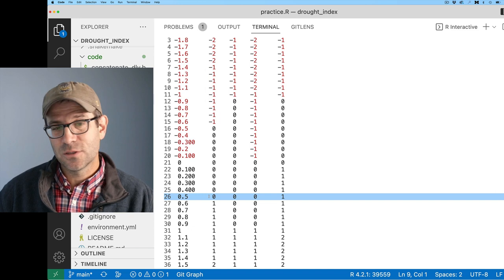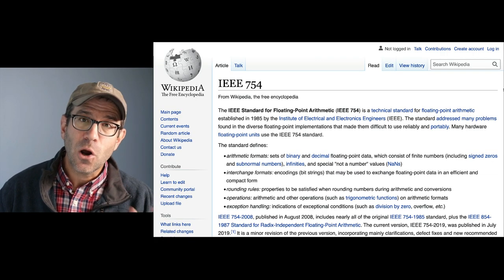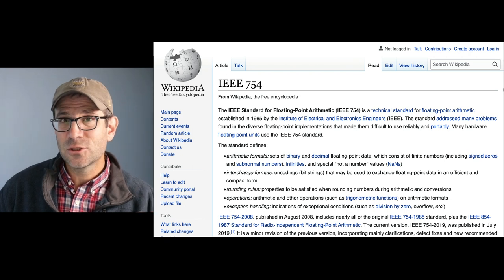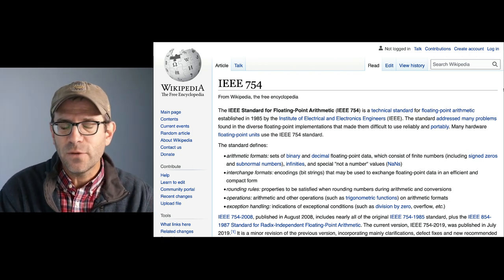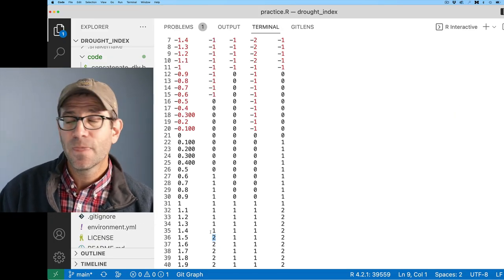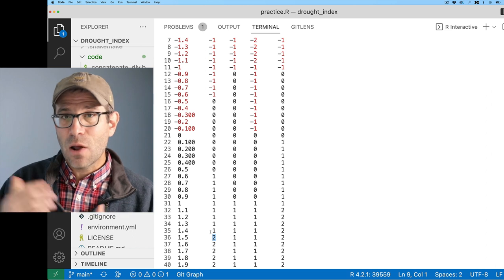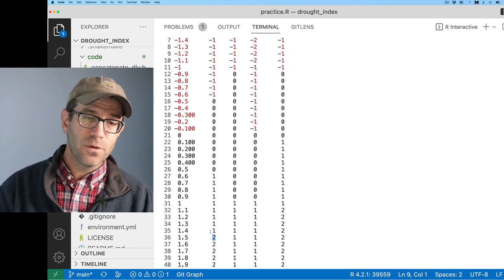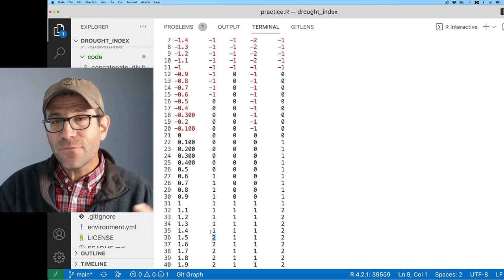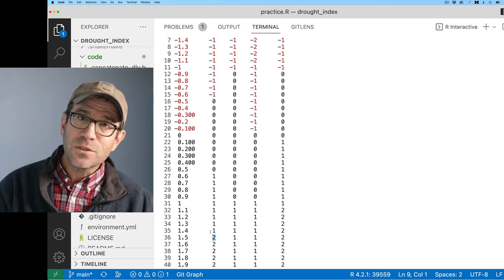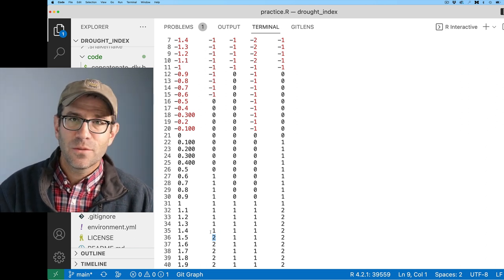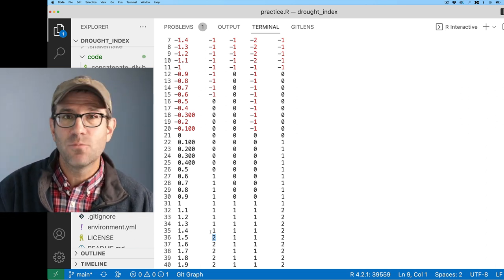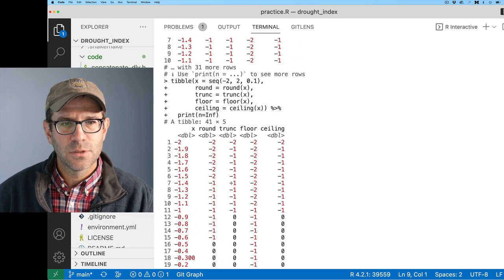We're going to look up these different approaches to rounding numbers in R. To illustrate these different approaches, I'm going to create a tibble, and the first column I'll call x, and I'll do seq from negative two to two by 0.1. So you can see I've got this vector starting at negative two going by tenths up to two.